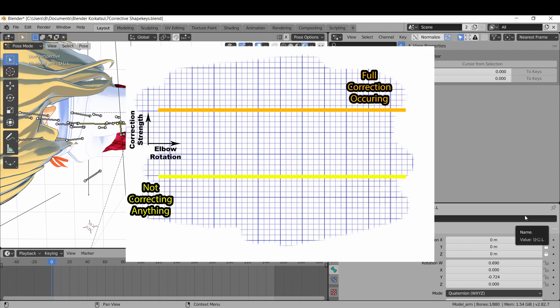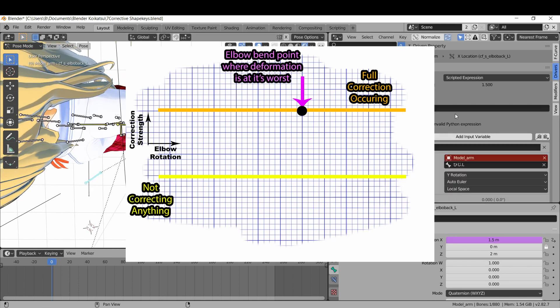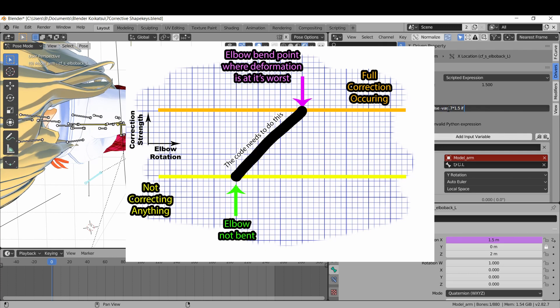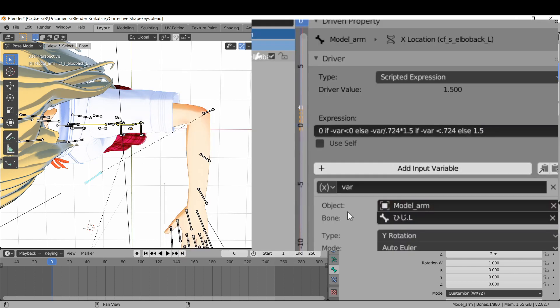You want the deformation at its fullest value when the elbow rotates this far. When the elbow is straight, the rotation value is 0. You don't want it to jump up to the value at some point so a ramp is required in the middle. You don't want it to over deform by going past the maximum or reverse deform by going under the minimum. So you want it to look like this at the ends. Got it? Good.